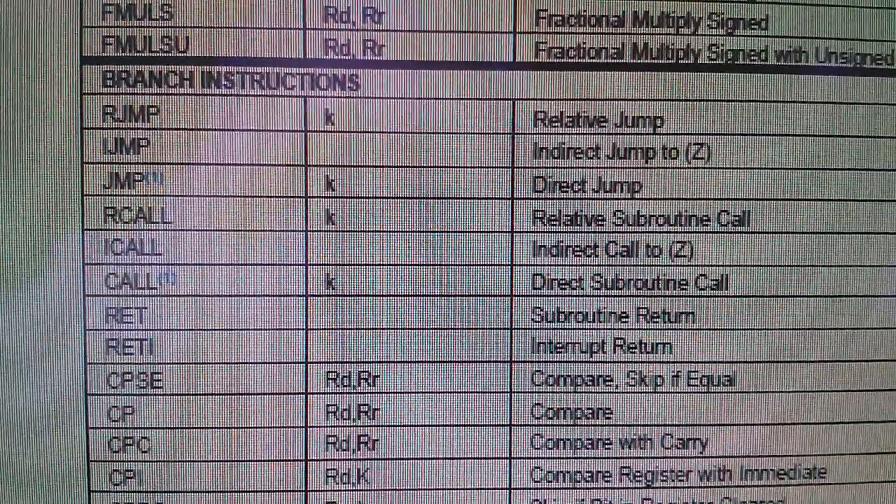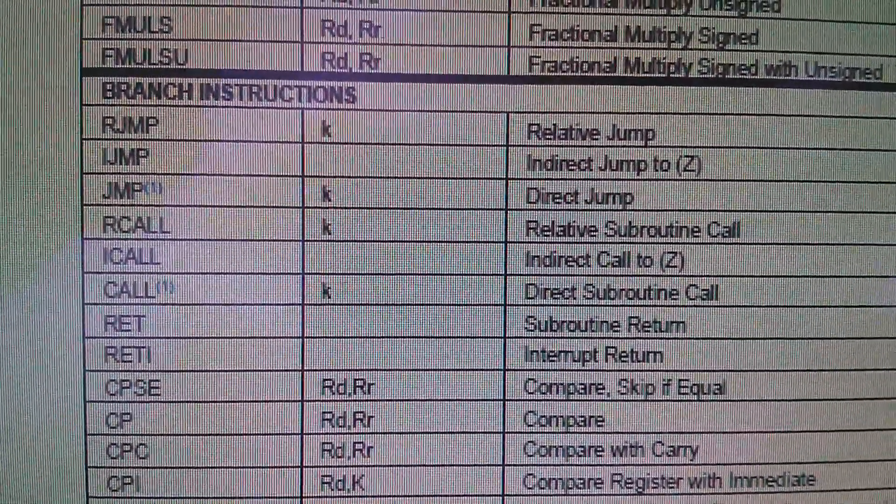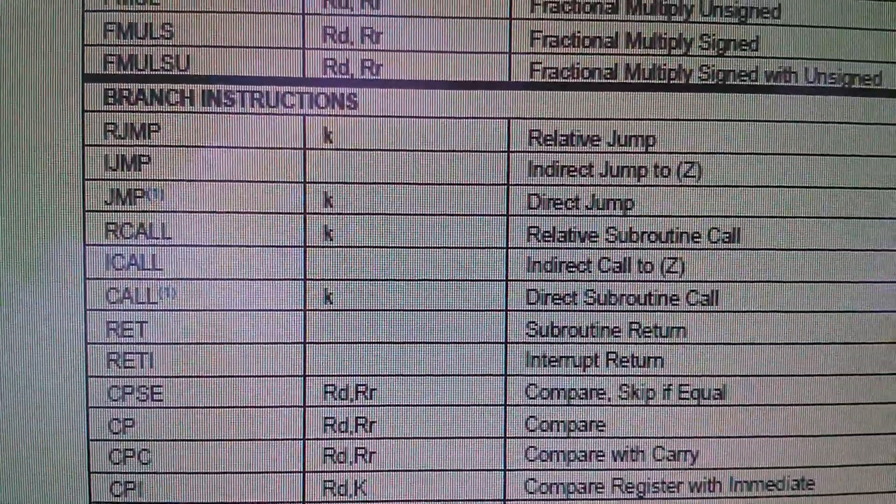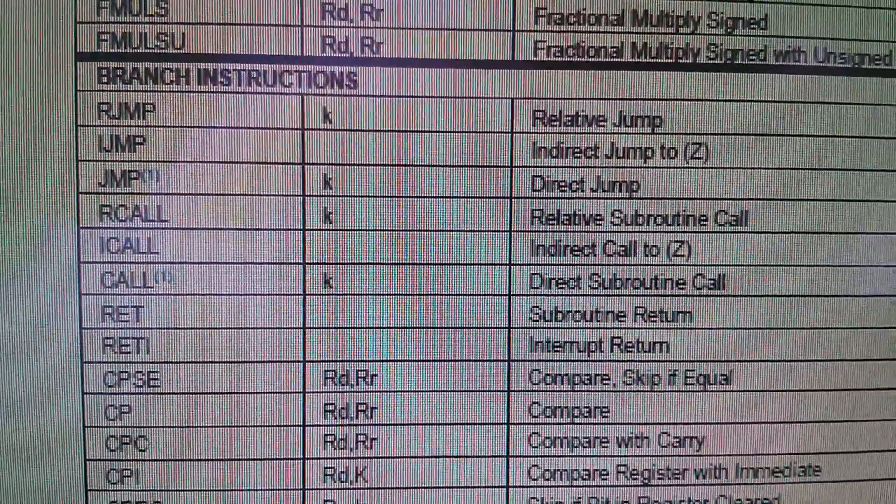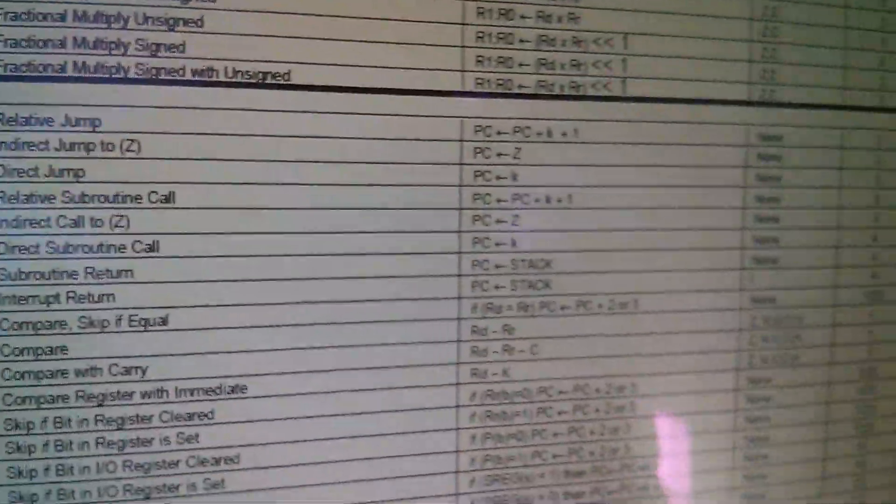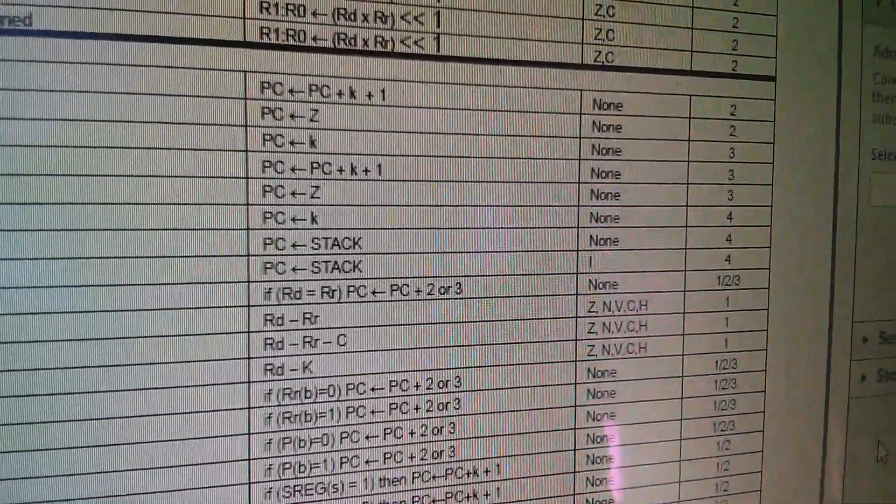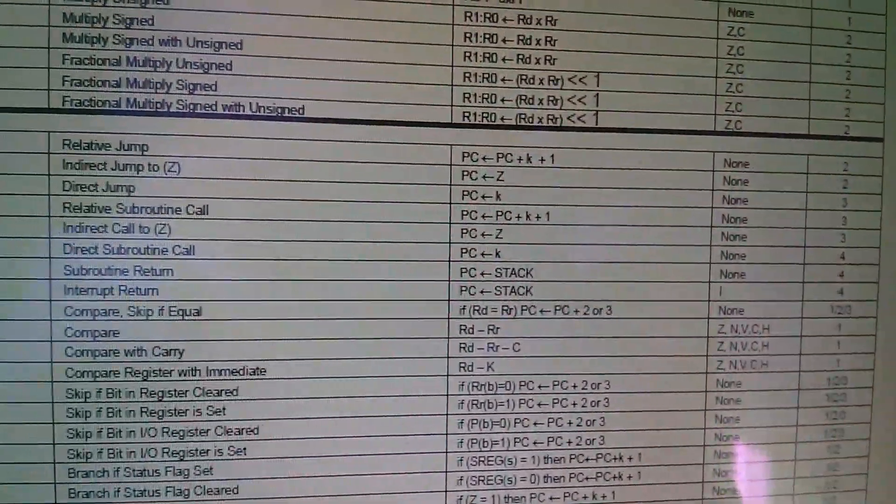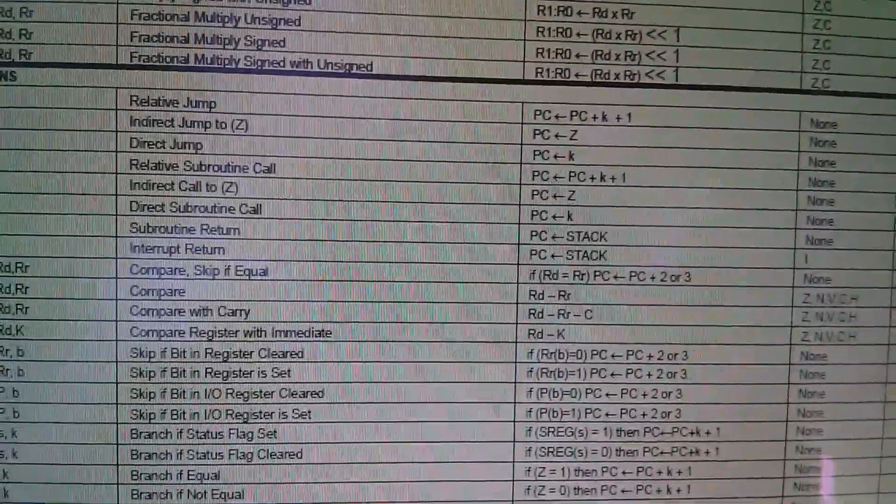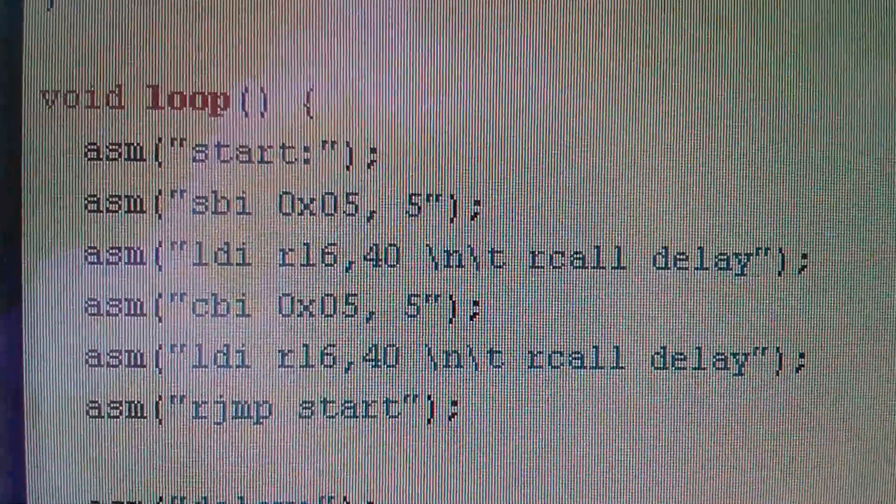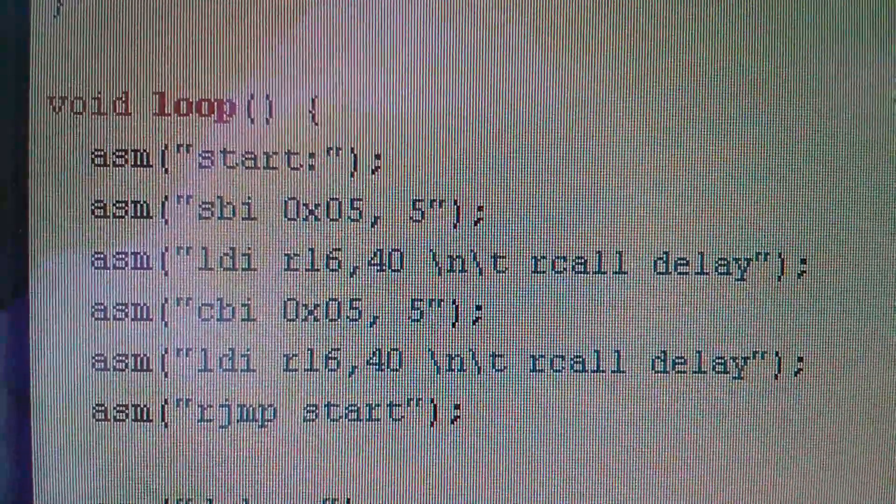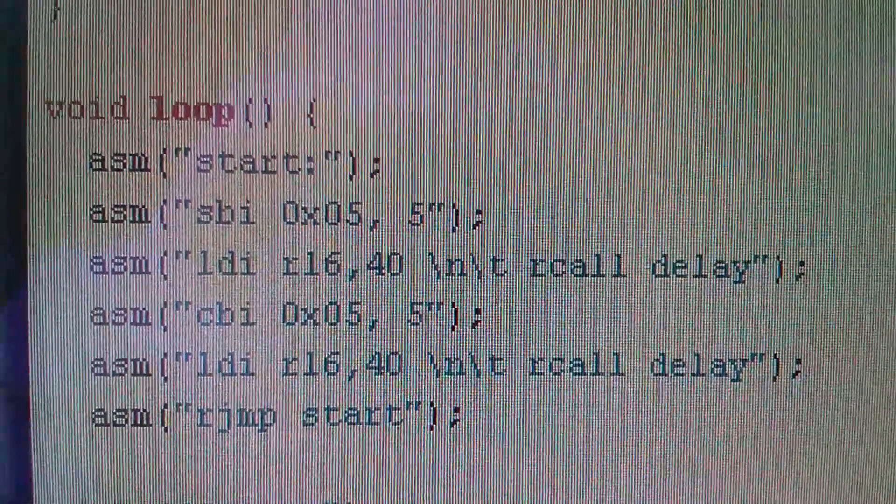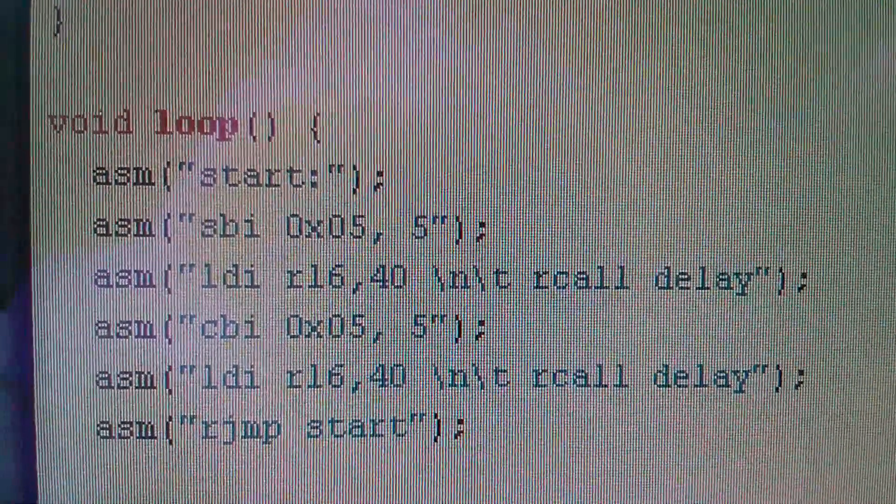And in the branch instructions, fourth one down, RCall is a relative subroutine call. I could have used a standard call, two below that, which is a direct subroutine call, but the relative subroutine call uses three instructions, and the direct subroutine call uses four, so it's quicker to use a relative if you can. So that upper section just switches the LED on, that's the SBI, calls the delay routine, switches the LED off and calls the delay subroutine again.